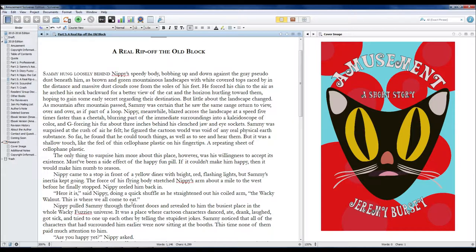Here it is, said Nippy, doing a quick shuffle as he straightened out his quail arm. The Wacky Walnut! This is where we all come to eat!